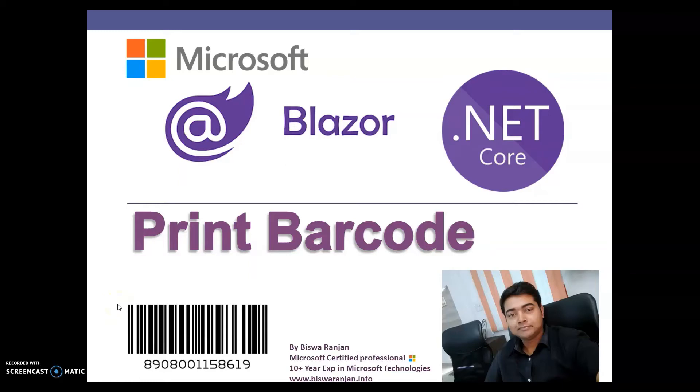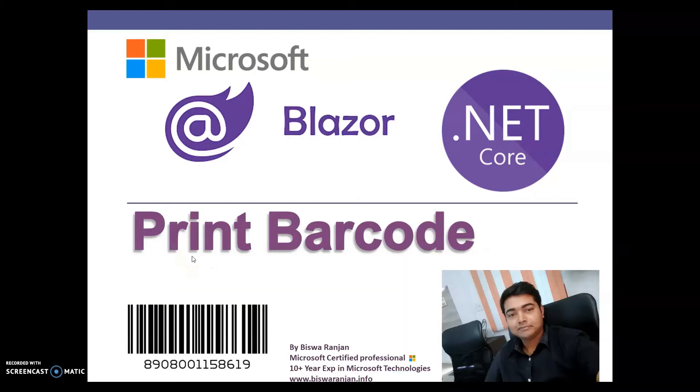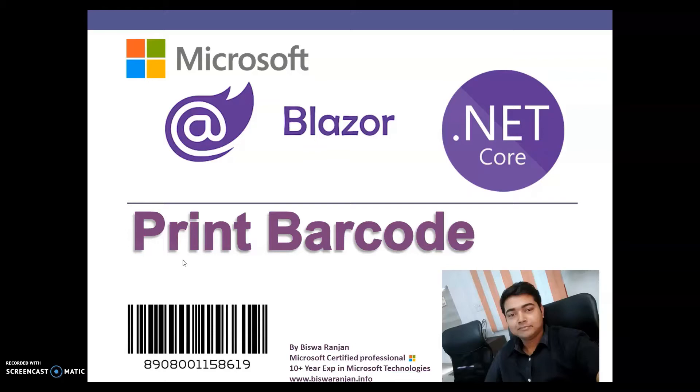Hello and welcome guys. In this video session, we are going to see how to generate barcode inside our Blazor application. This video is a part of Blazor series, started from the fundamental. If you are interested in learning Blazor and other Microsoft programming languages, please make sure you subscribe to my channel and ring the bell icon. Let's get started.